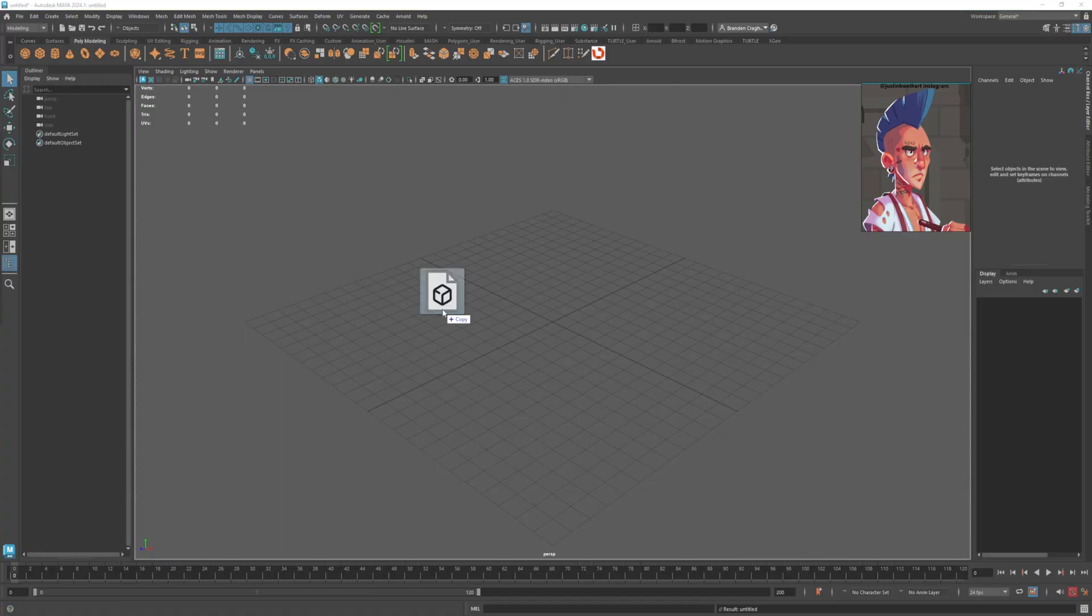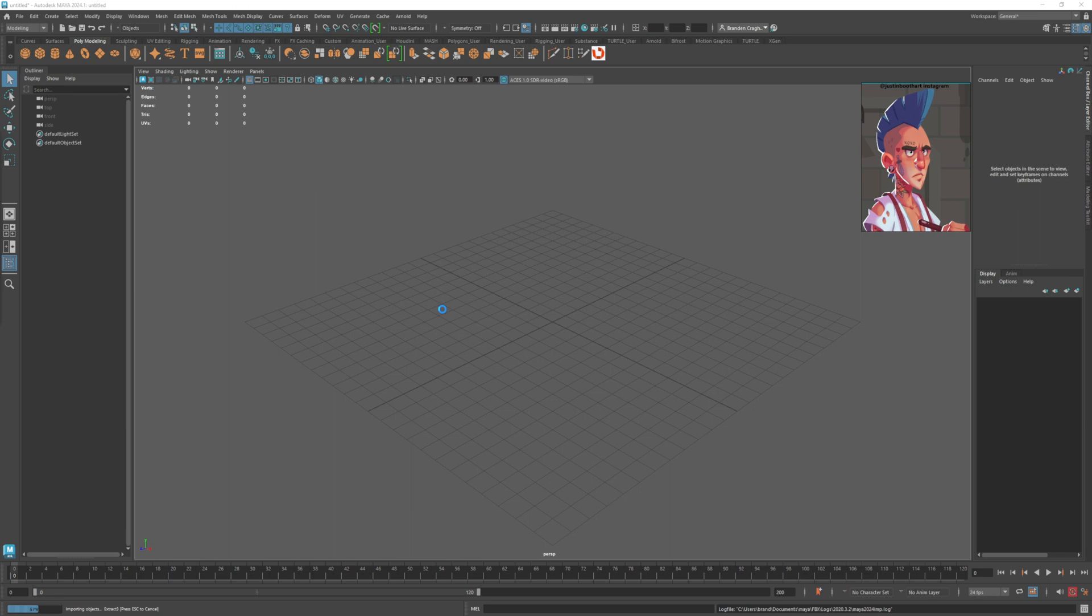Drop the FBX in. This might take just a minute to load, so give it a minute. Stand up, go get some coffee. Don't click, don't rush. It does take a hot minute. It's thinking.